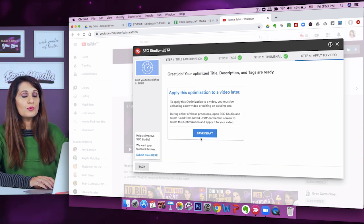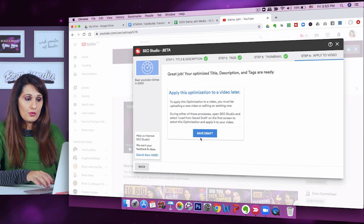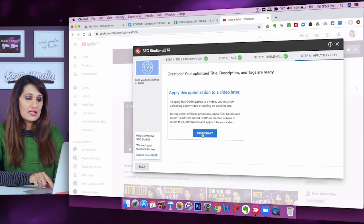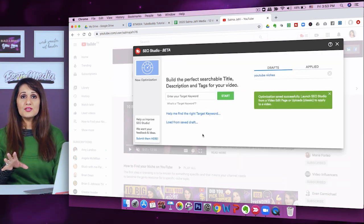The next step is 'apply to video.' If you already have a video open, you can apply all of these settings to it. But I like to use 'save as draft' because I'm still in the planning stages. I want to do this exercise and have all my titles, tags, and descriptions written out so that when I'm actually uploading the video I can just click 'apply to video' and everything is filled in. It's really important not to think of your keyword phrase and title after you've already made the video.